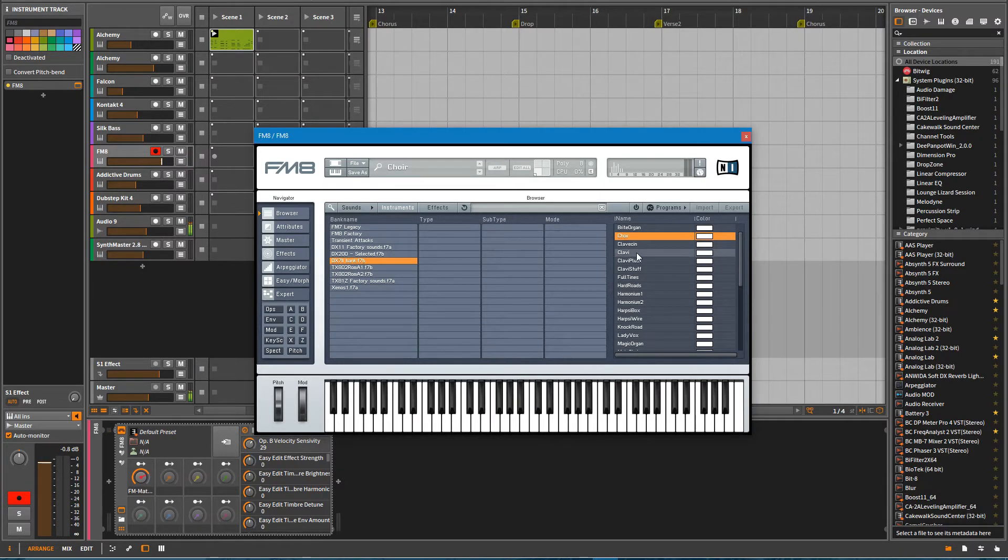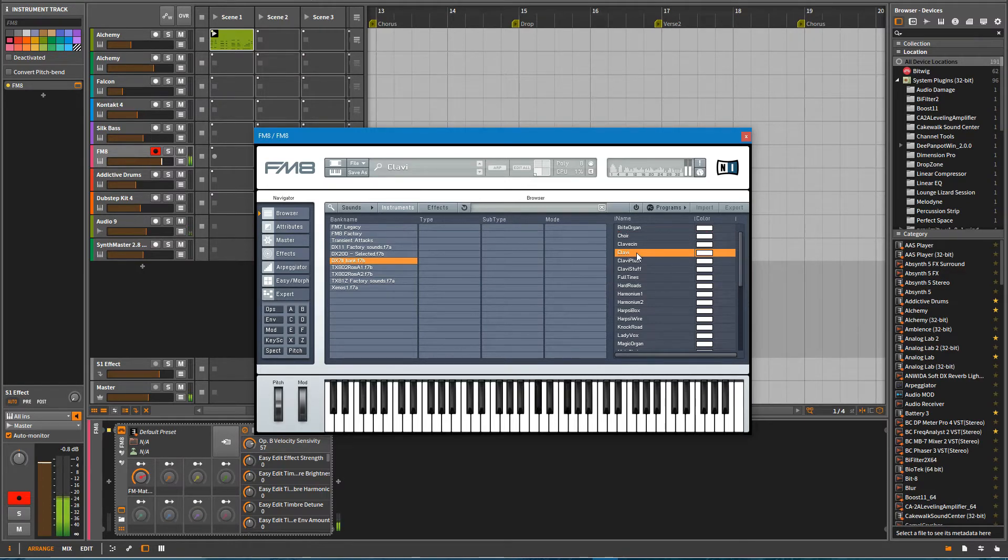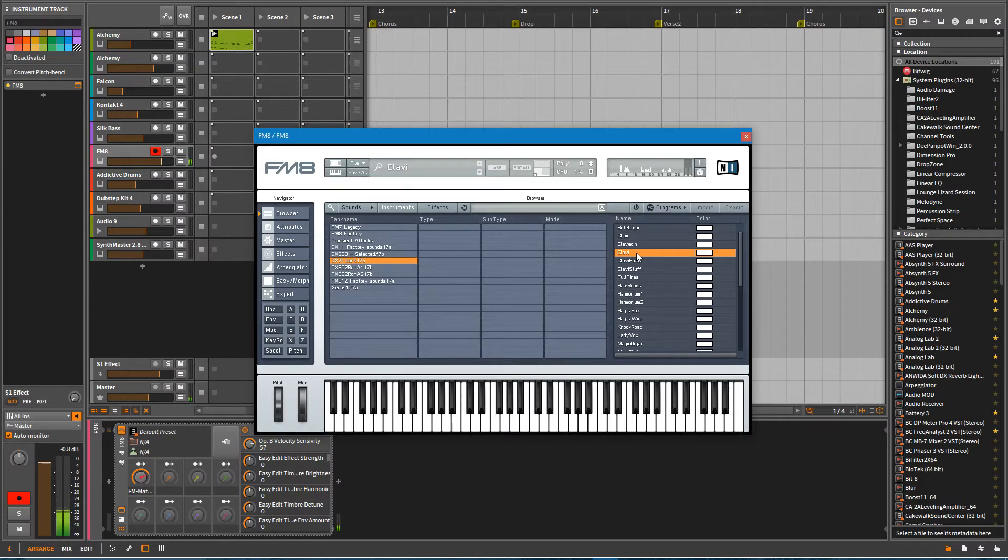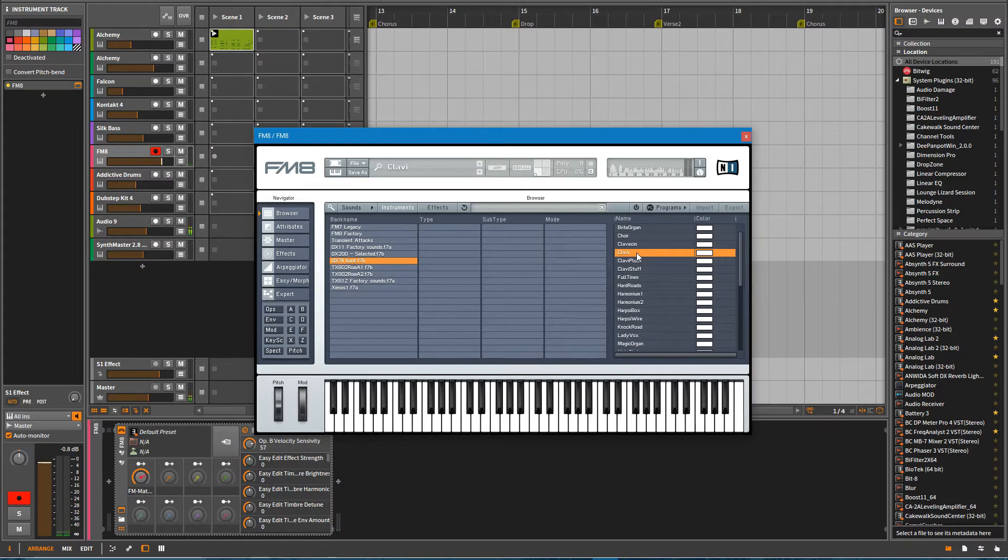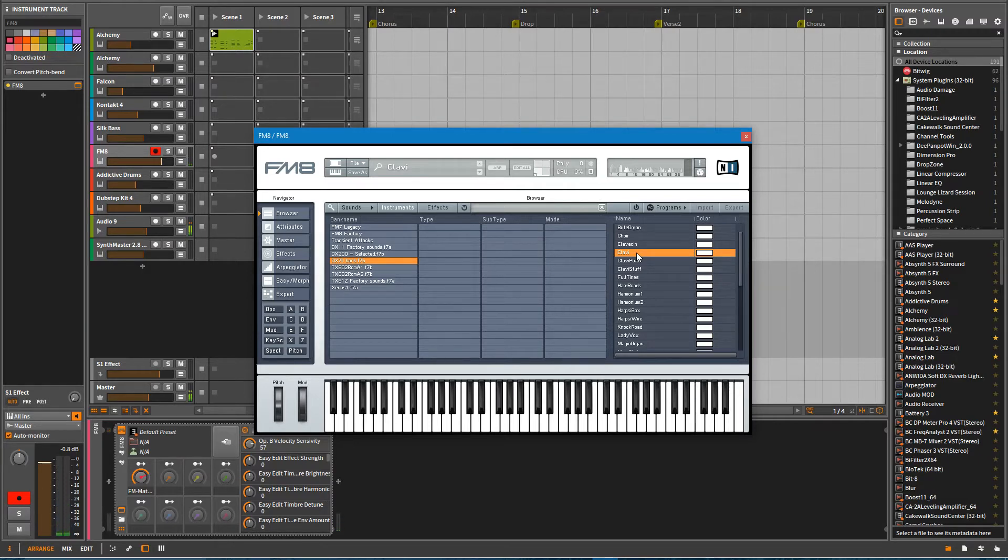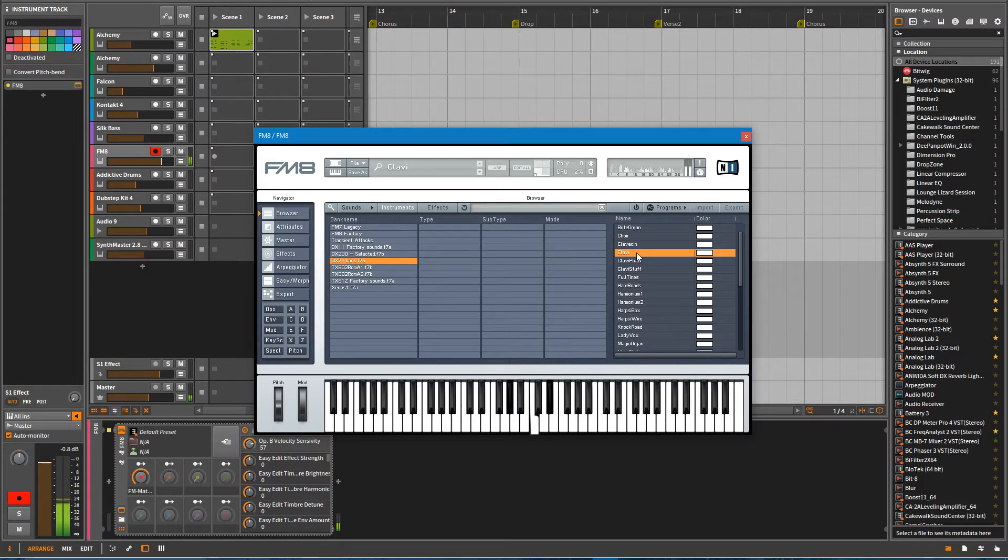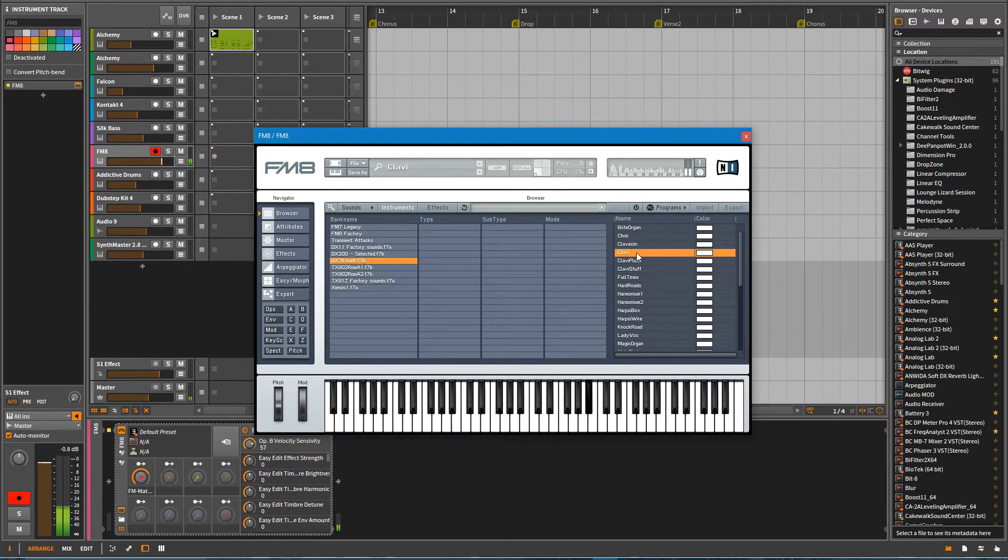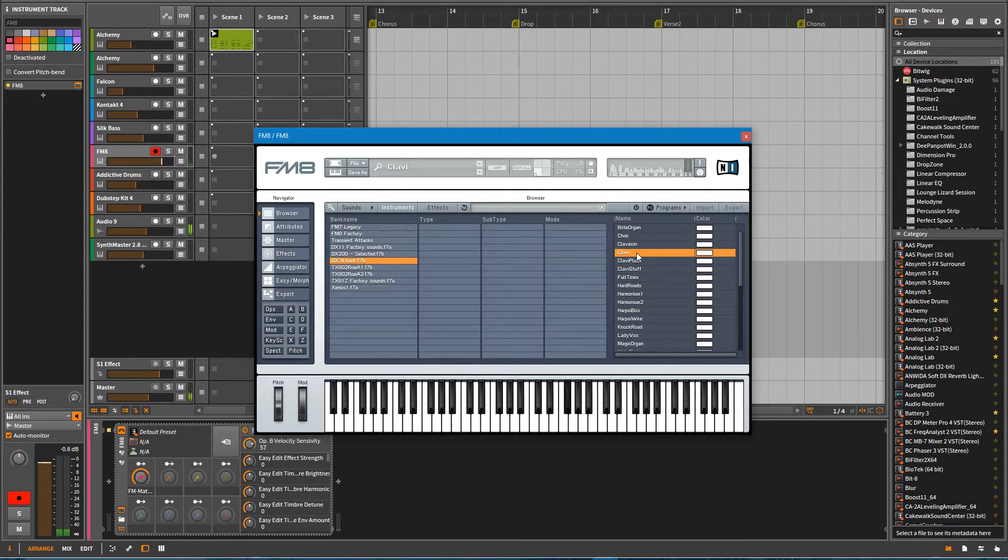Let's listen to this clav sound. So here you can hear this actually sounds like something's actually being struck. It has a very authentic sound to it. And you can even hear there's a bit of a release. Now that's up on the key.